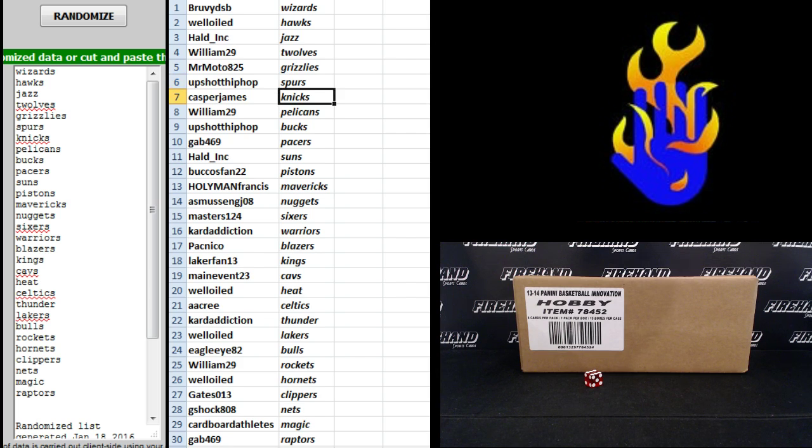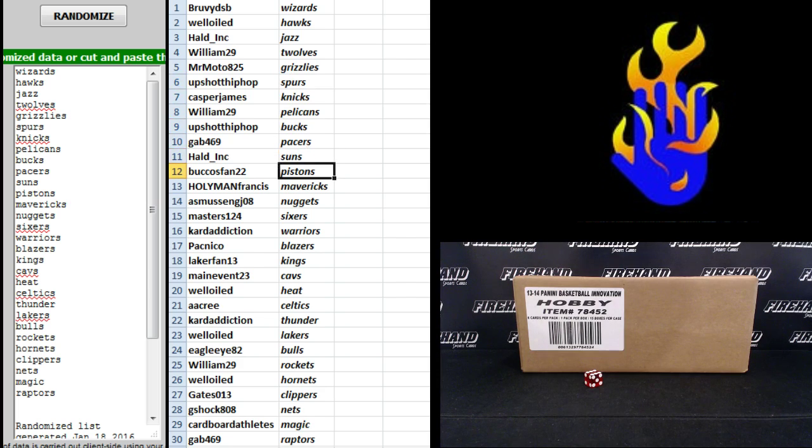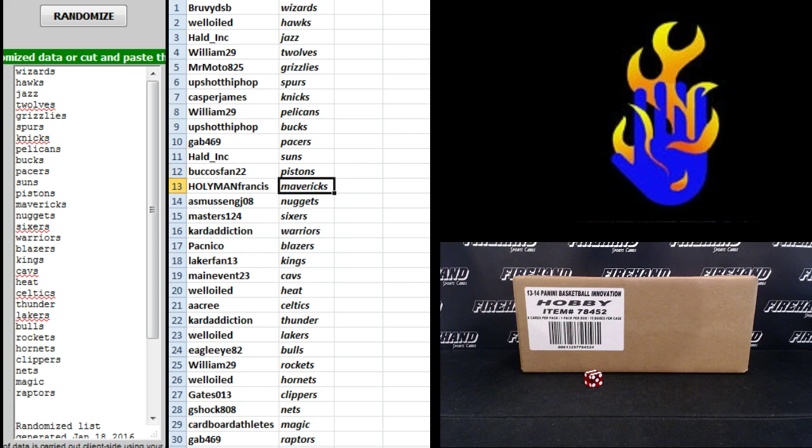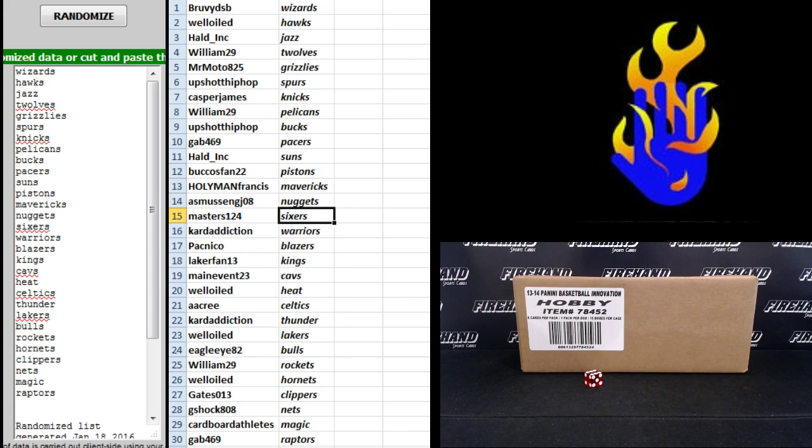All right. Casper James Knicks, William29 Pelicans, Upshot Hip-Hop Bucks, Gab469 Pacers, Hulled Ink Suns, Bucko's Fan 22 the Pistons, Holy Man Francis Mavericks, Asmus and GJO8 the Nuggets.